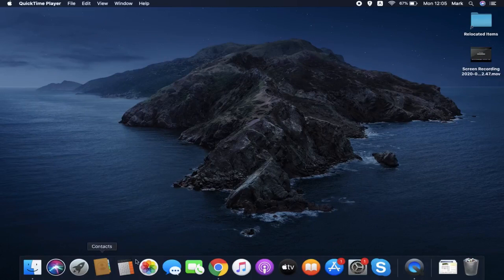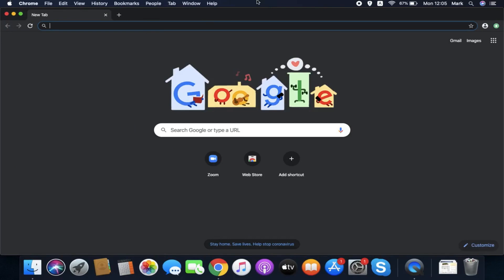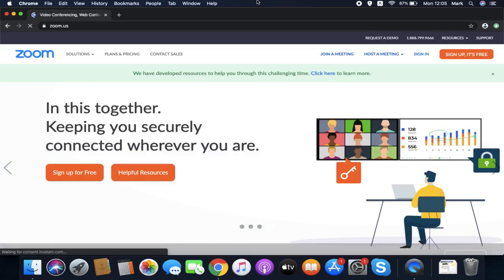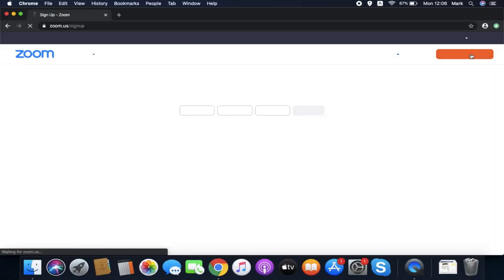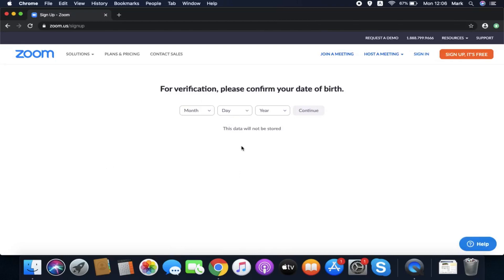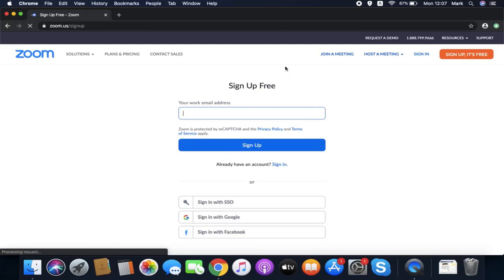Open your browser and type in zoom.us. That will take you to Zoom's website. If you don't have an account, you need to sign up for free. It will ask you for your date of birth to make sure that you're over 14 years old, so it doesn't matter what date you put in as long as it's more than 14 years ago. It will then ask you to sign up for free. You can do this by putting in an email address.